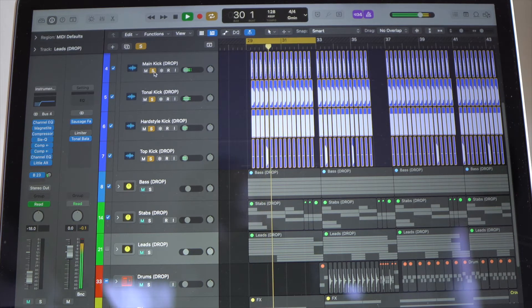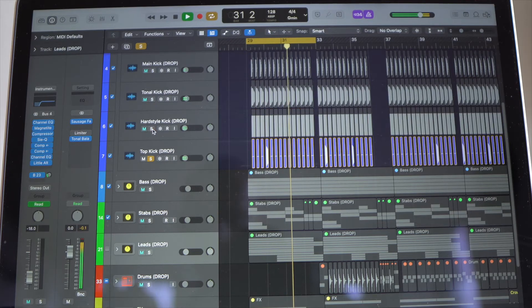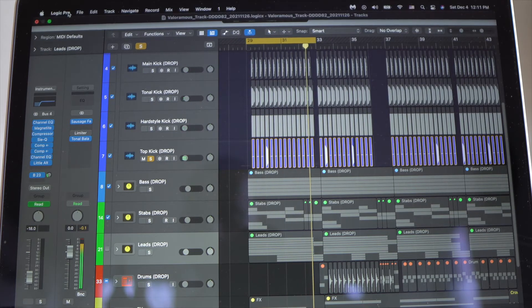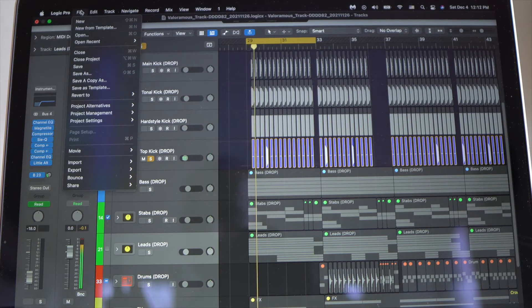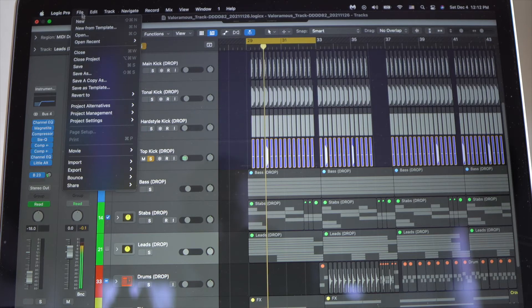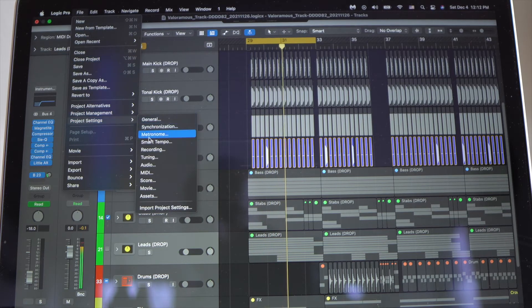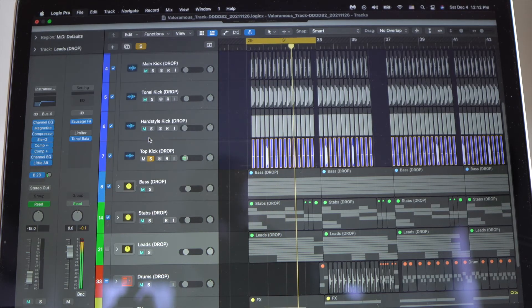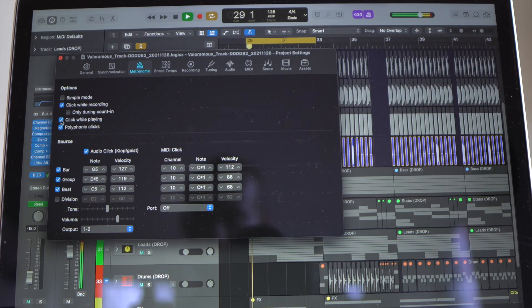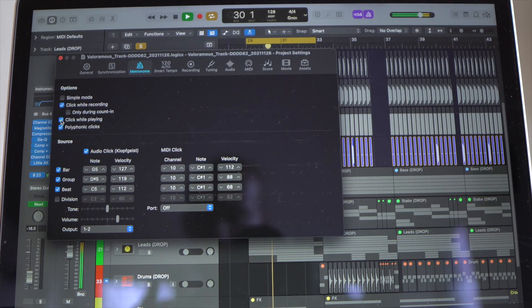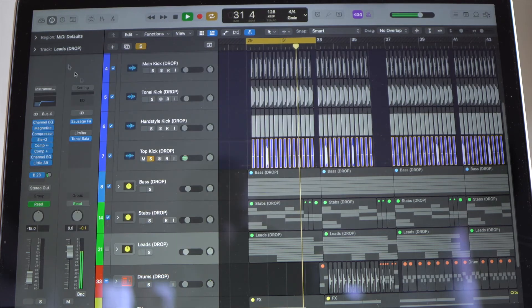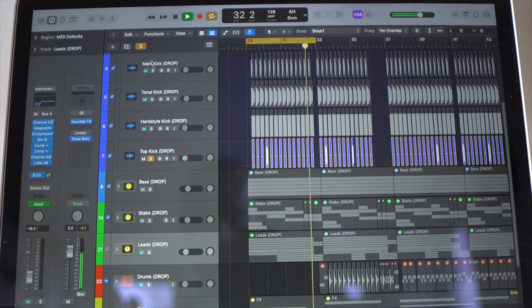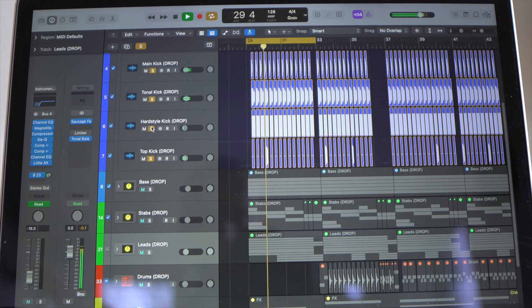Now the click track is back on. Another way to turn this off is to go to File, go to Project Settings, then go to Metronome. And then what you're going to do is uncheck this button, Click While Playing. Now it's off. See, as you can hear, no click track. And here are the kicks.